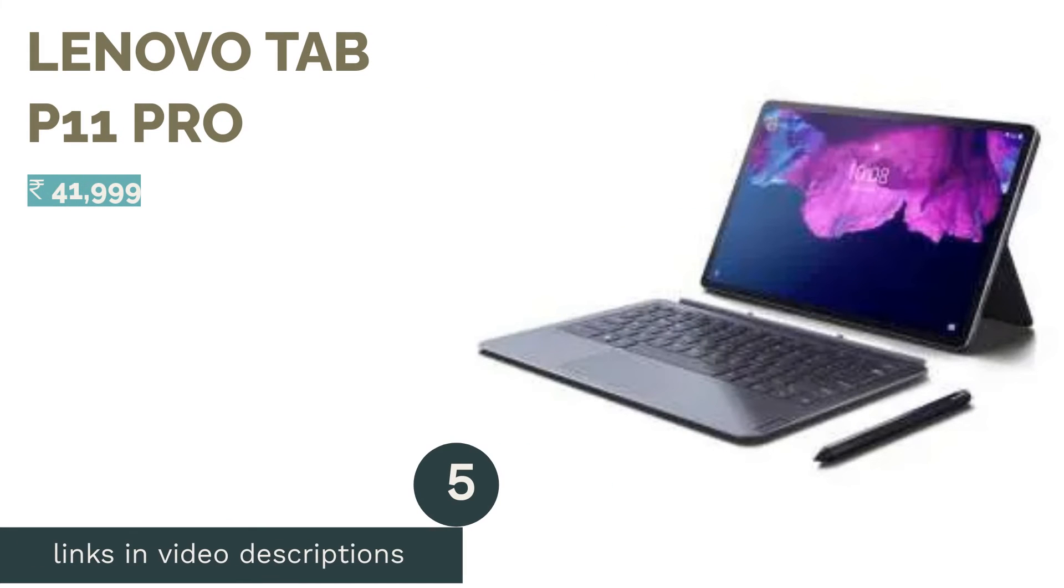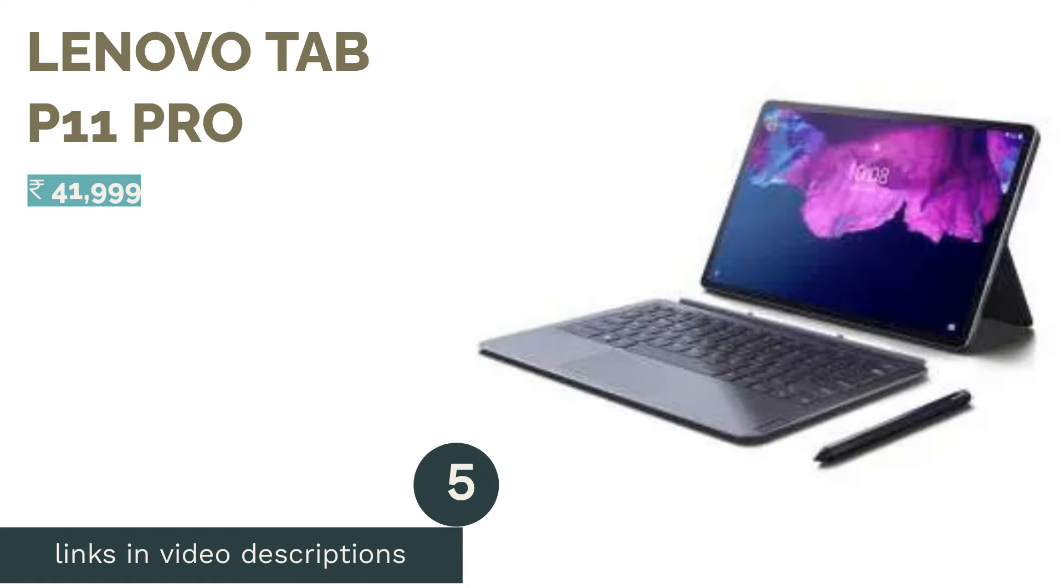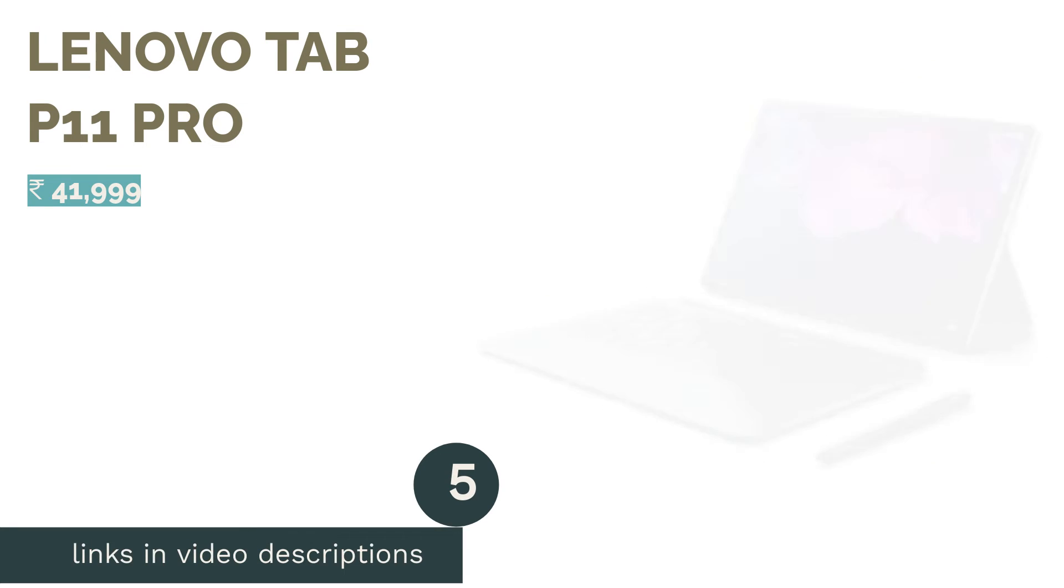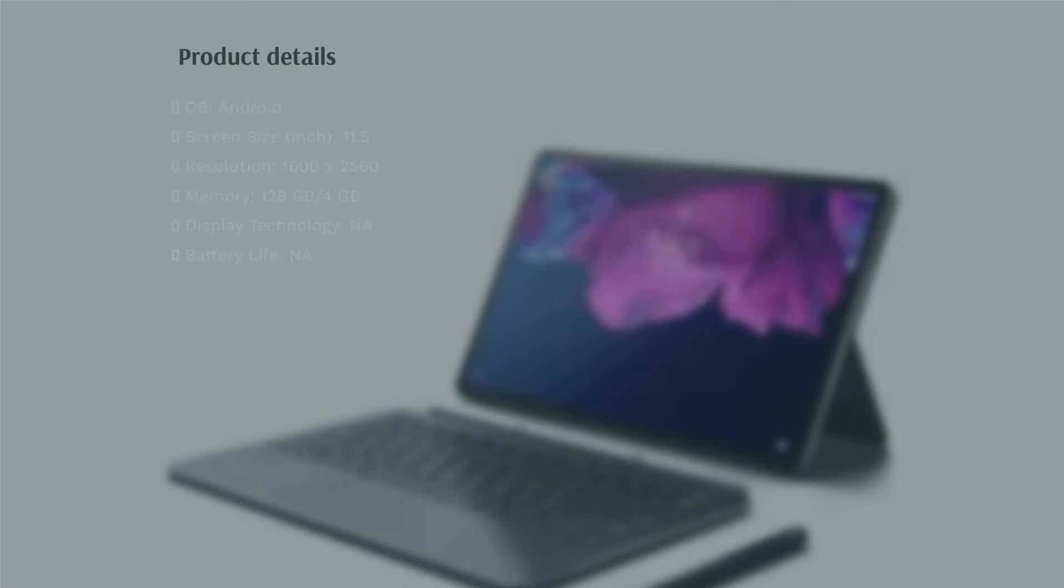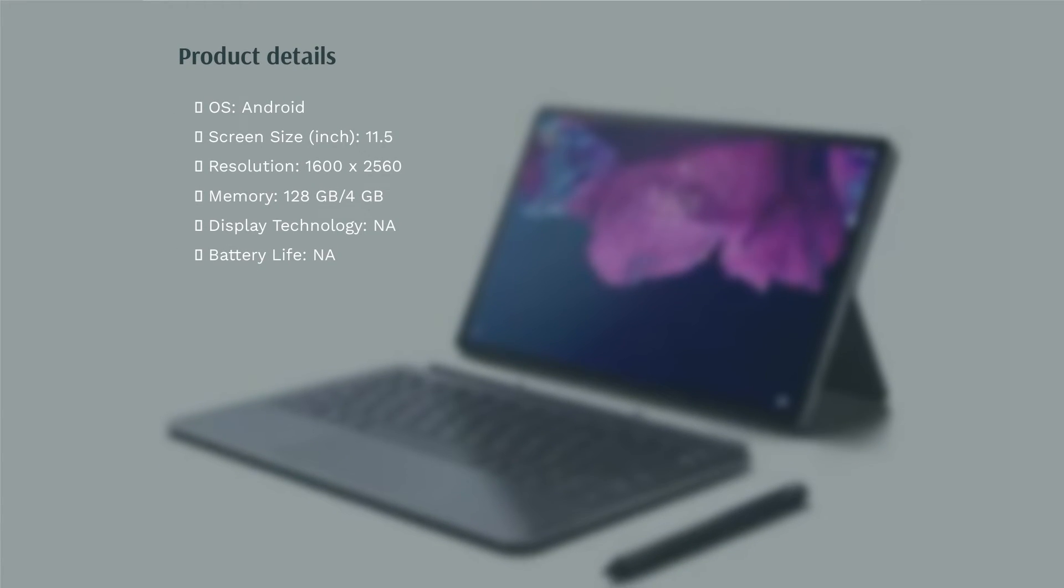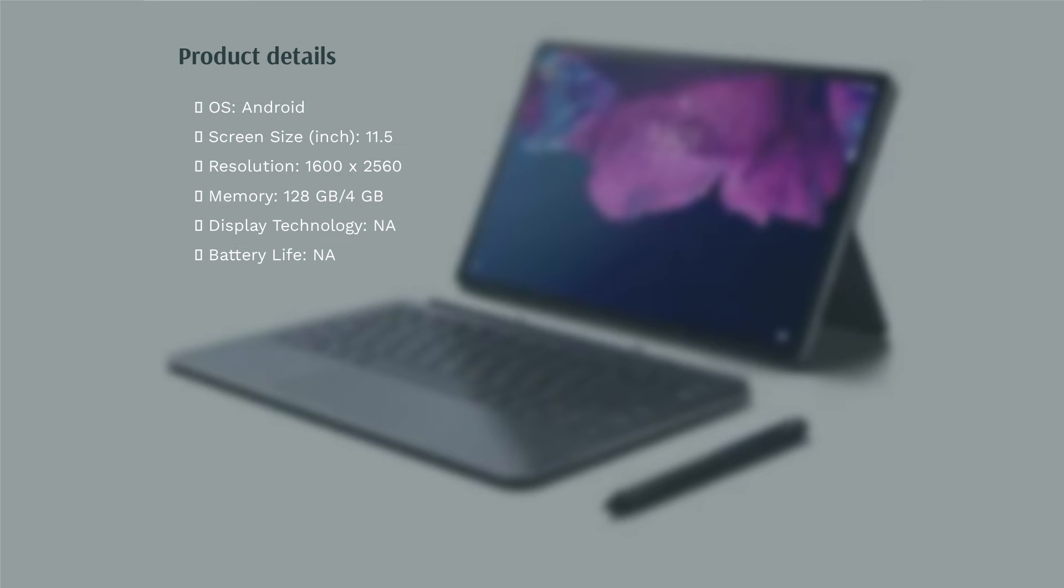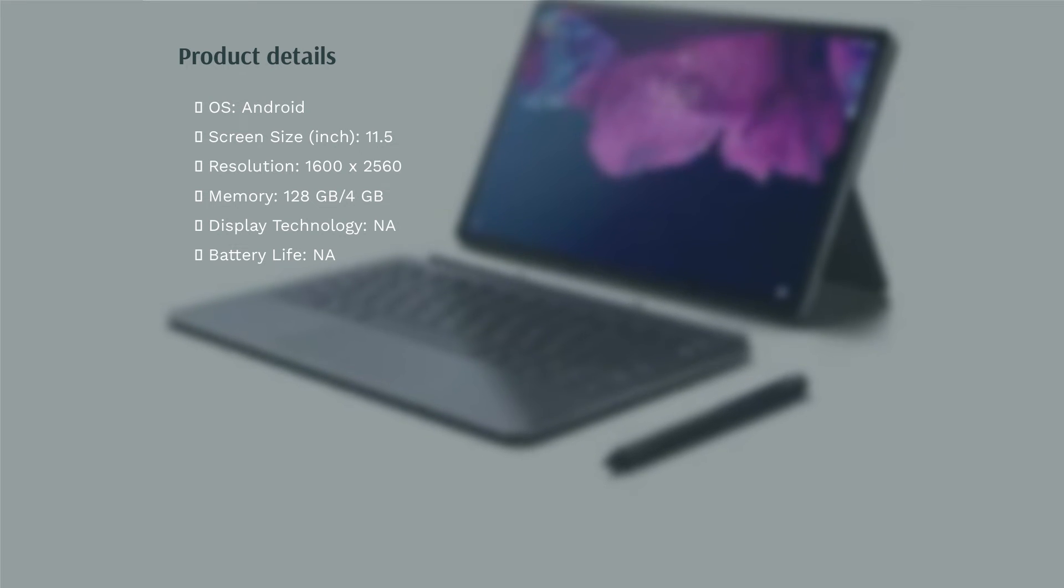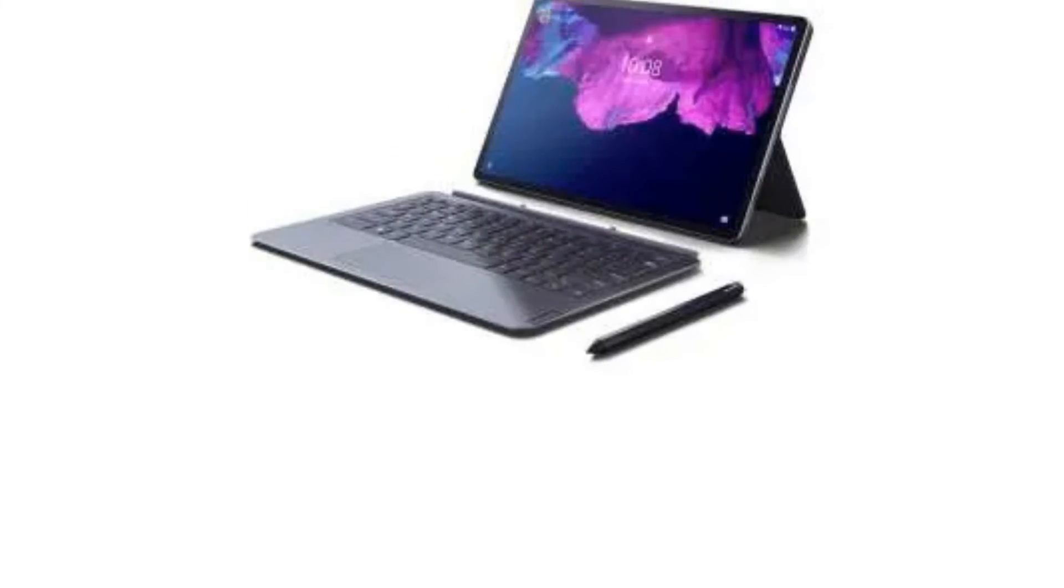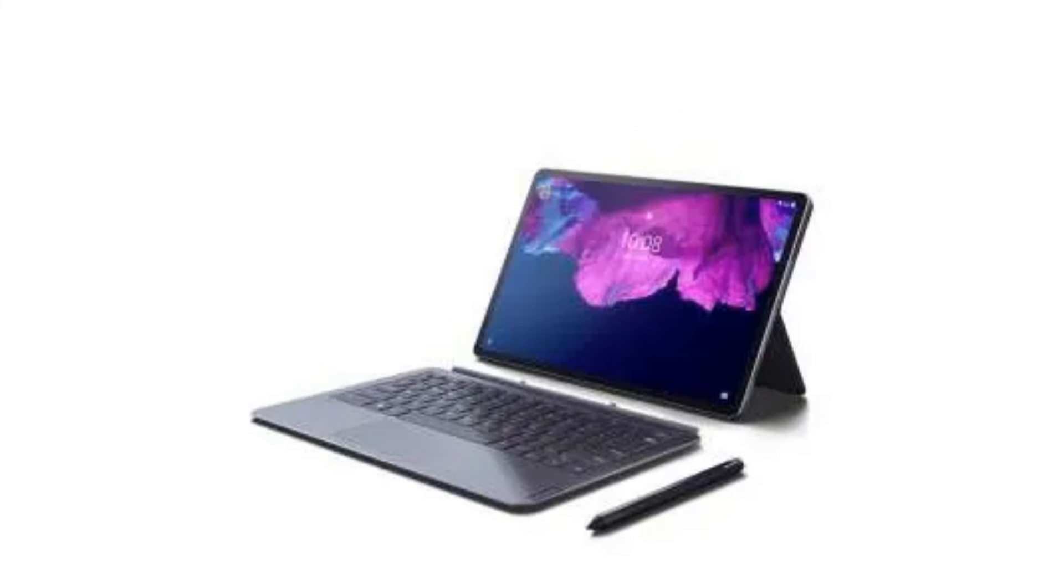The next product in our list is Lenovo Tab P11 Pro. The Lenovo Tab P11 Pro has a slightly larger display than 10 inches with an 11.5-inch display. The device supports Wi-Fi and 4G connectivity as well. It has an OLED display with support for Dolby Vision for an immersive experience.